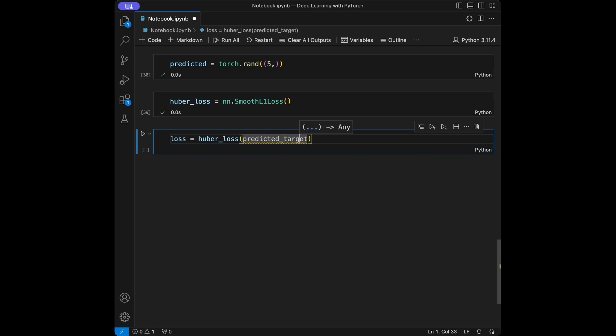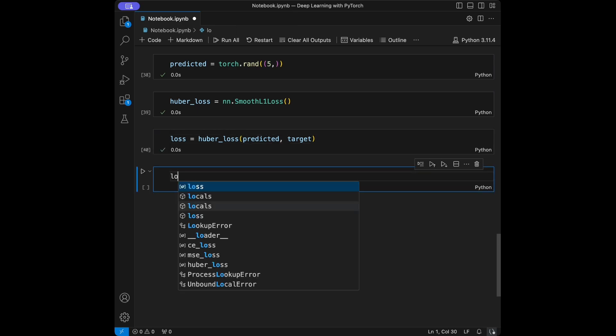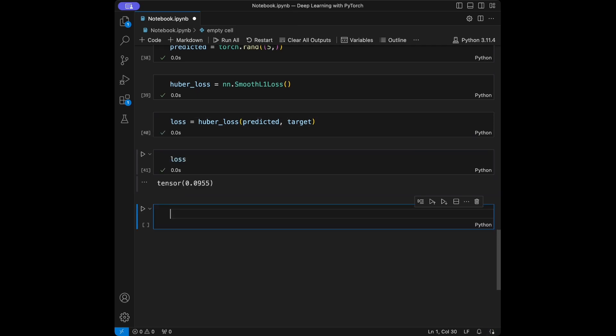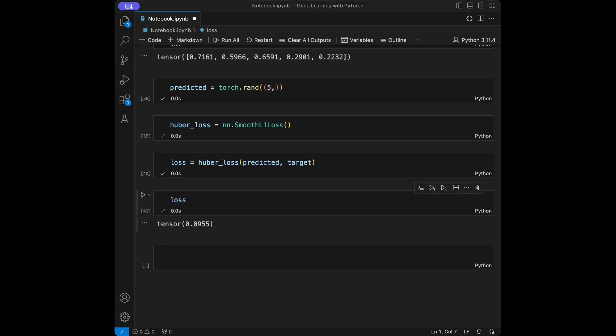Let's call the loss. We use PyTorch's SmoothL1Loss to calculate the Huber loss.